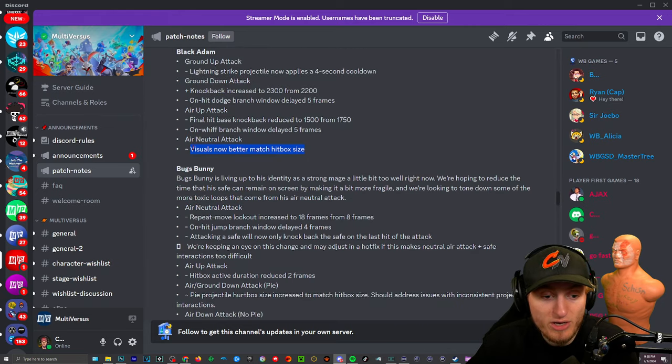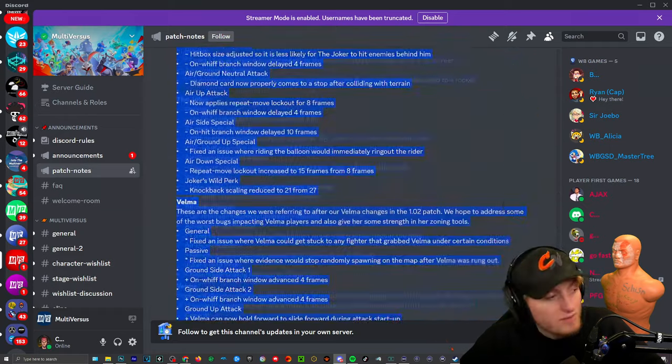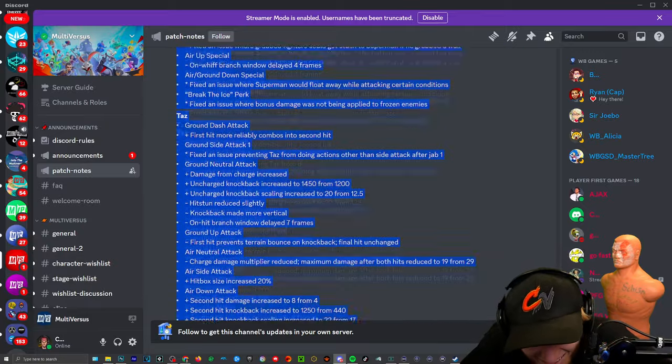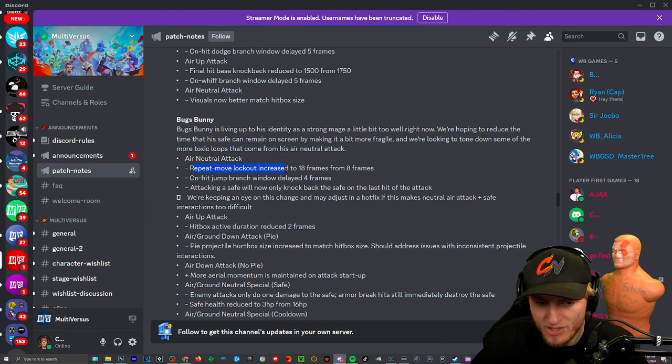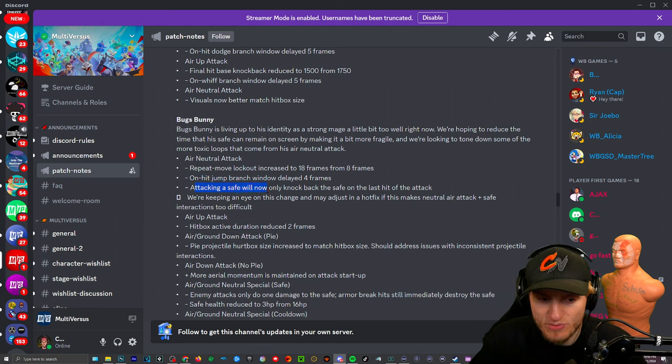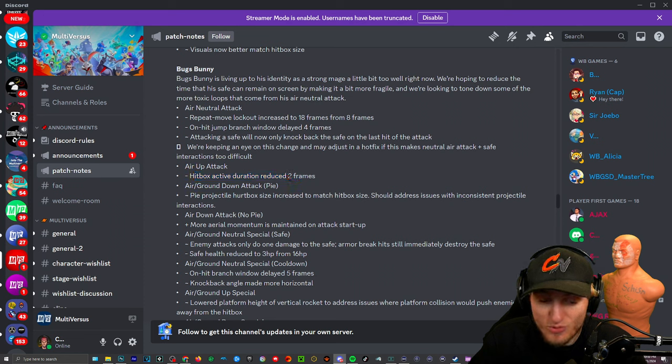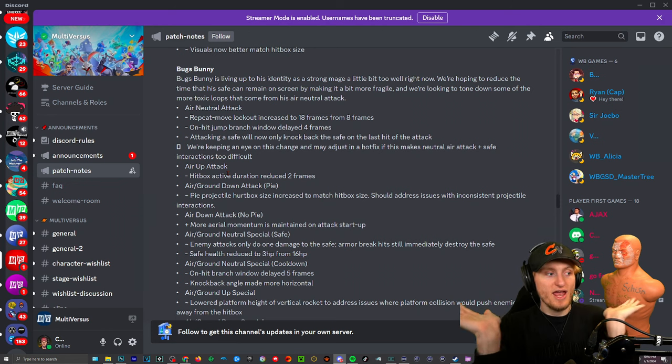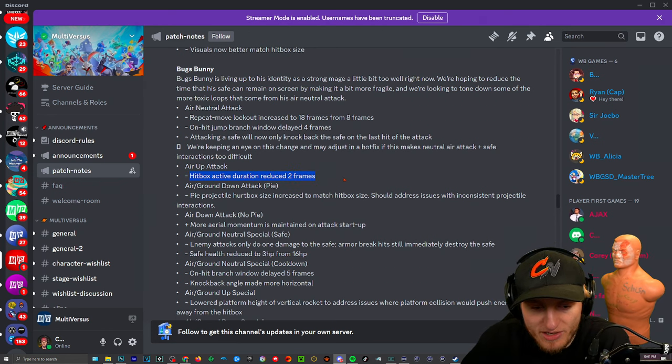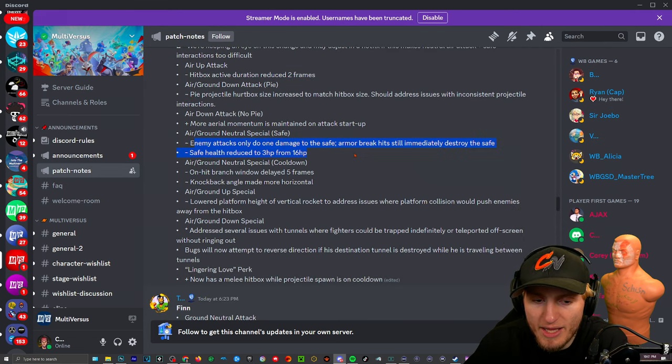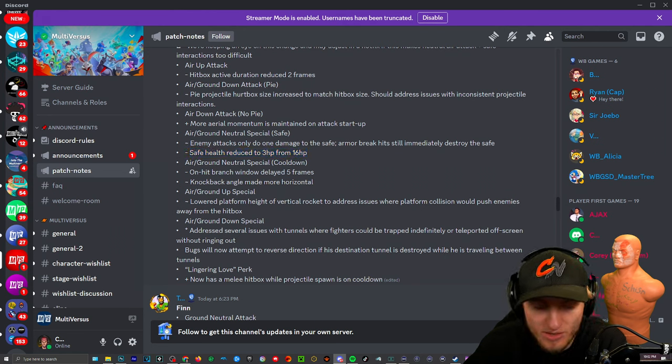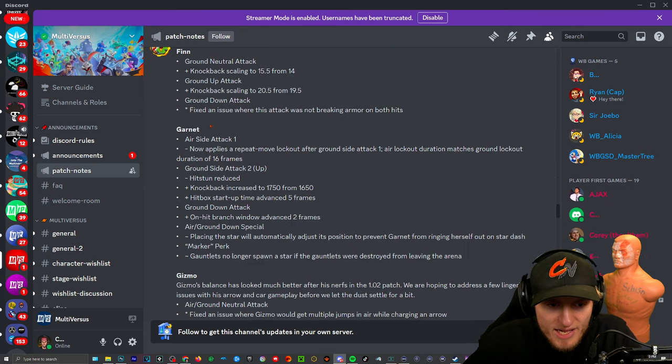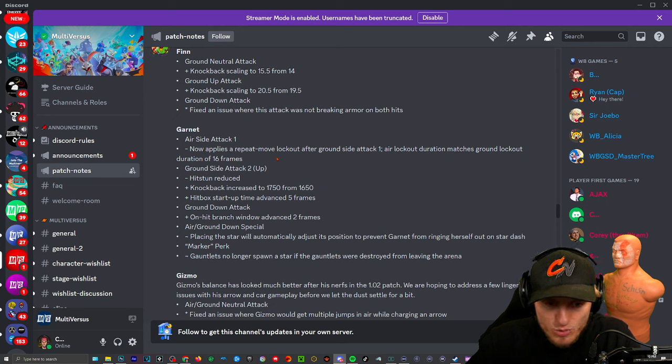All right, here we have Bugs Bunny. Holy, all for Bugs. Oh imagine, oh my god! Air neutral attack: repeat move lockout increased to 18 frames from eight frames. So yeah you'll be able to dodge out of that easily. On hit jump branch window delayed. Attacking a safe will not only knock back the safe on the last hit of the attack. Air up attack: hitbox active duration reduced. Oh only two frames. Two frames is not a lot man, it literally connects anywhere. It needs to be like here, I feel. That's not going to help whatsoever. Enemy attacks only do one damage to the safe. Safe health reduced to three HP from 16. Holy, okay that's why. All right never mind, W change, W change.